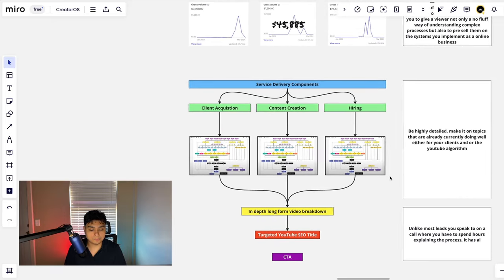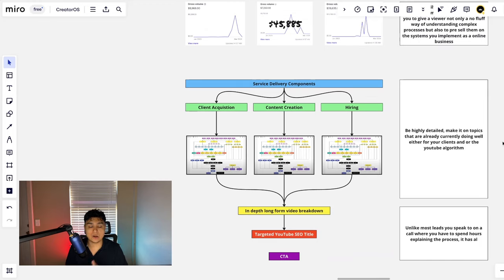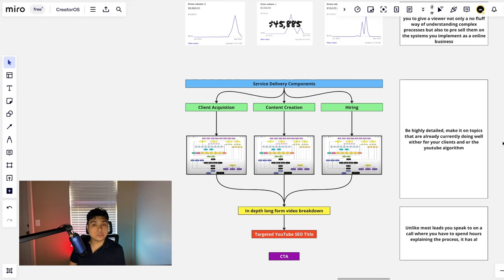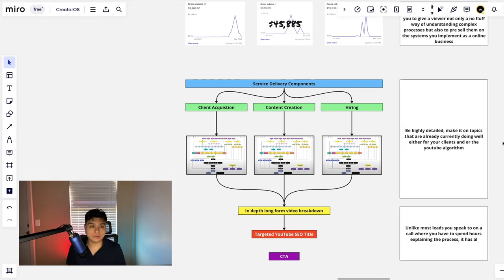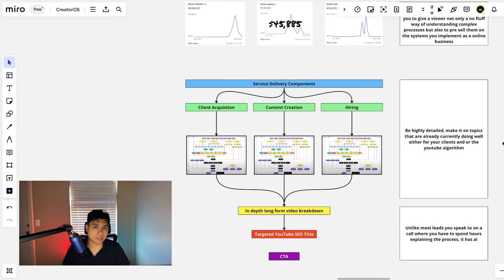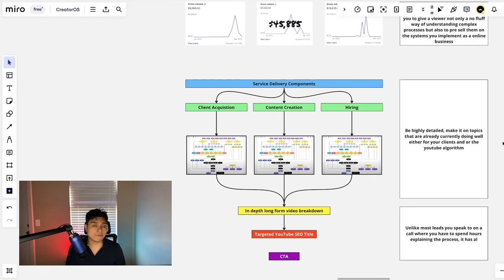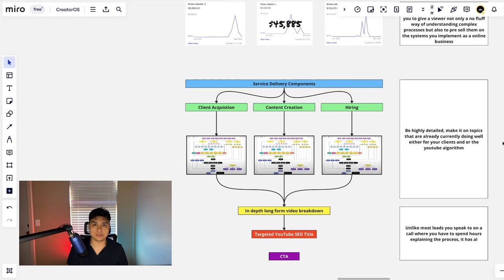Important things to note: be highly detailed and make it on topics that are already currently doing well within your client base. And if you don't have any existing client base that's very vast so you can pull data from, then what you can do is basically look at stuff that is already doing well on the YouTube algorithm. The YouTube algorithm already tells you what is doing well, you just have to follow it and run with it.